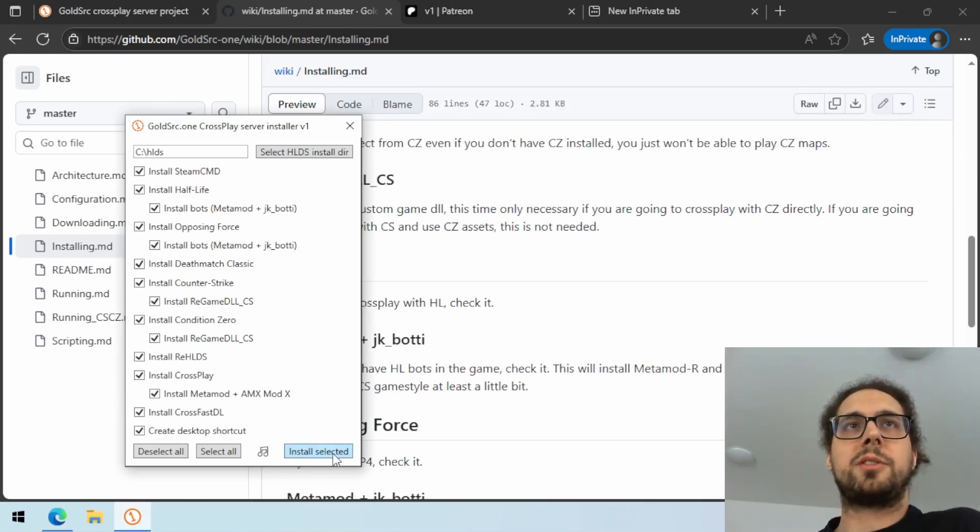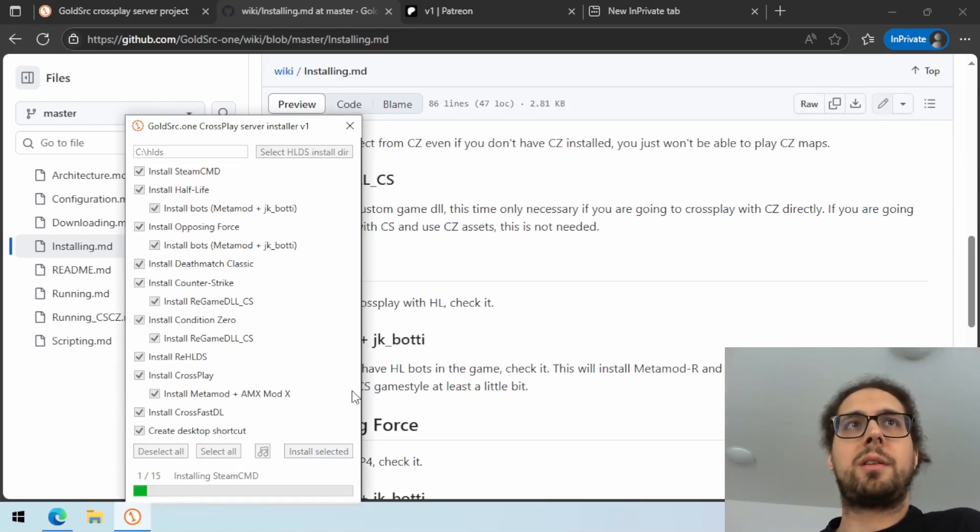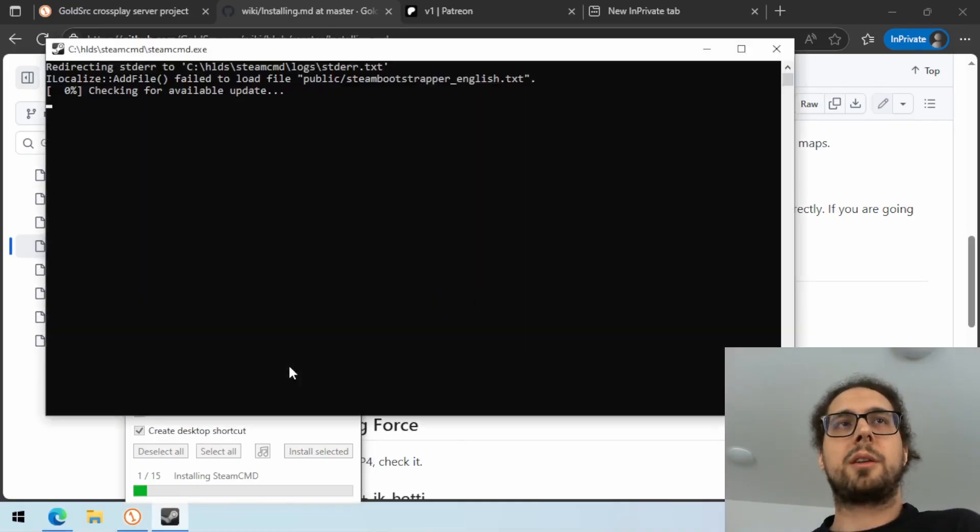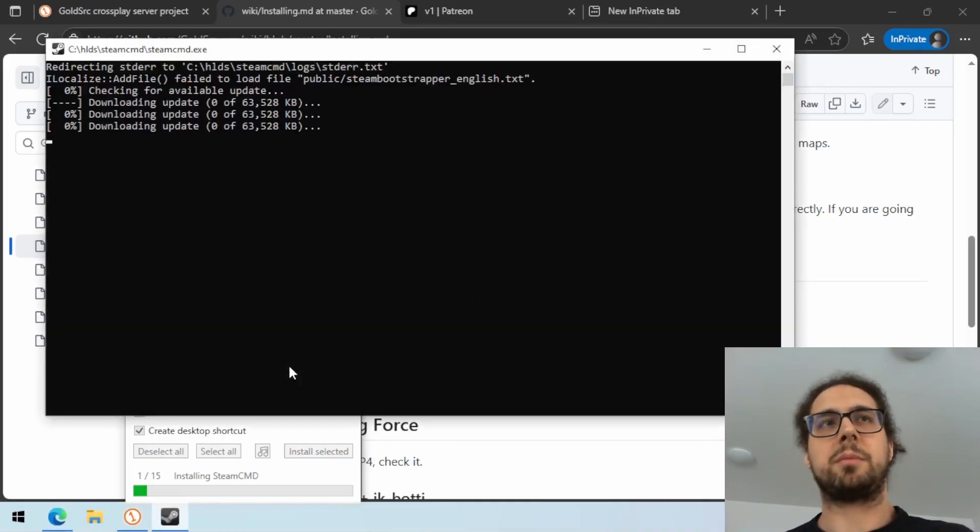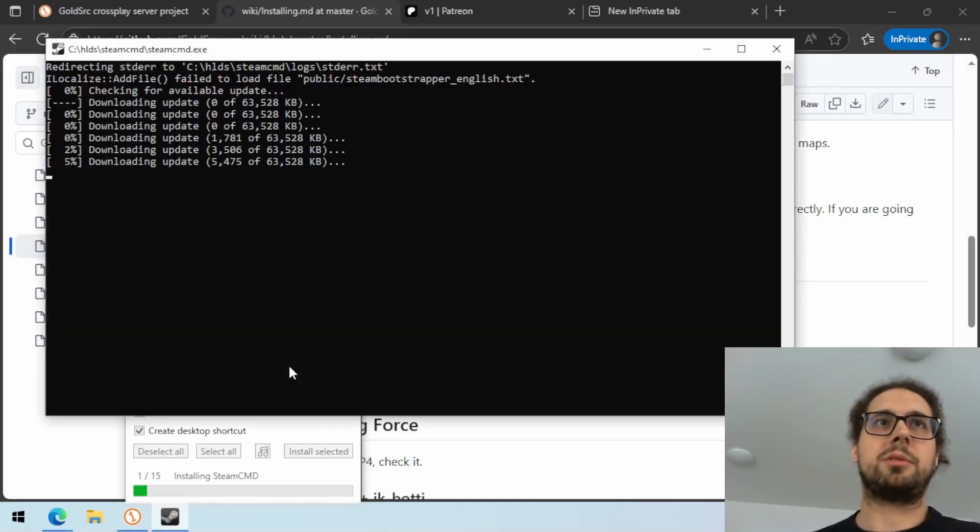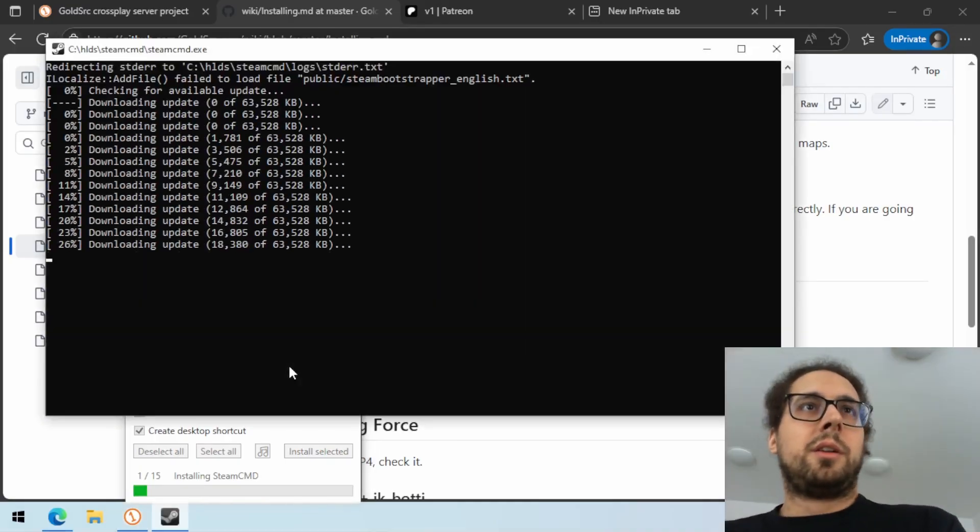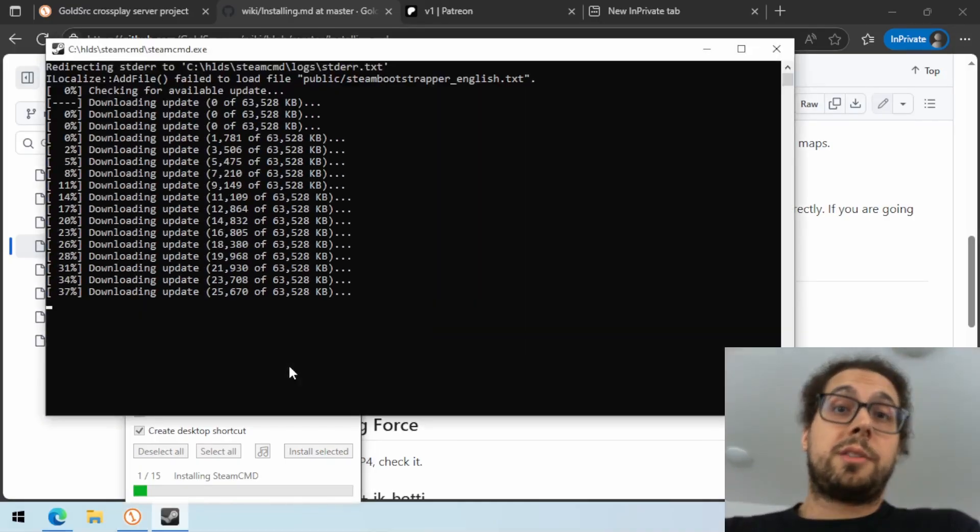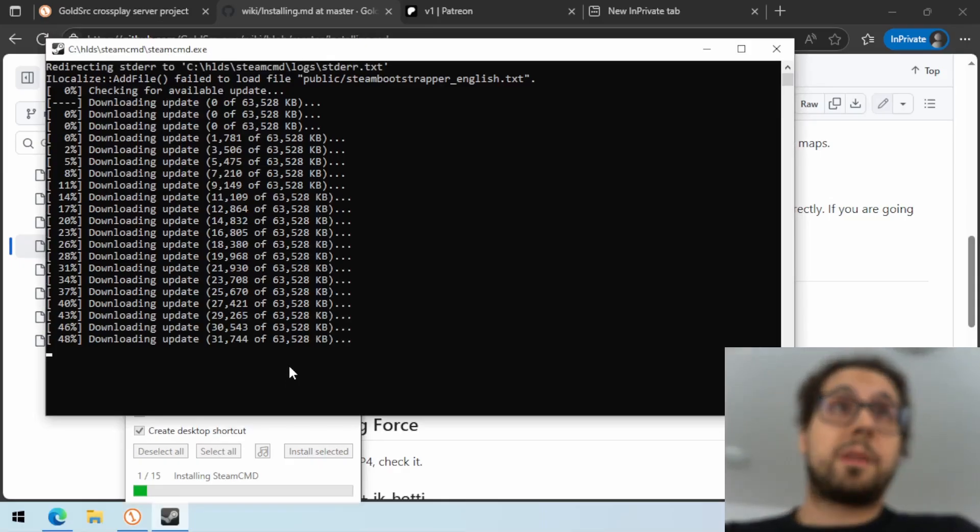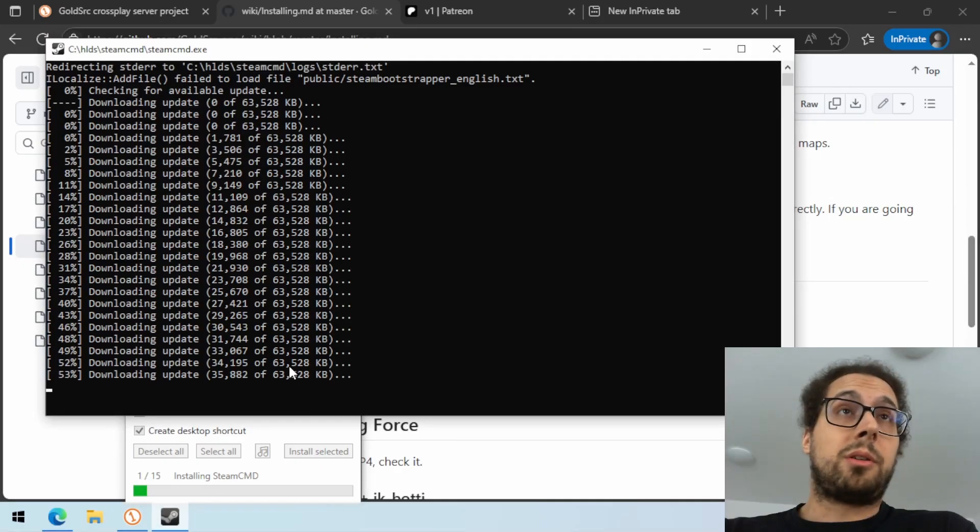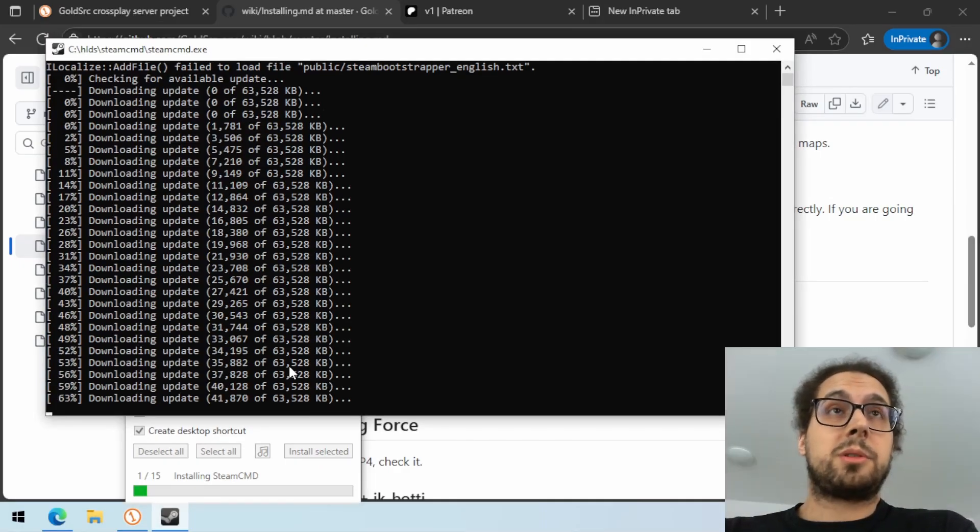I will start the installation now. It will take some time because it needs to download the whole dedicated server for all of the games.